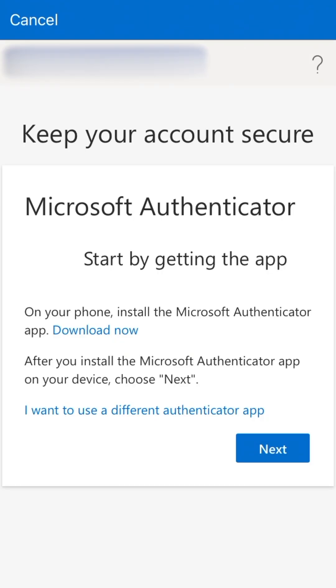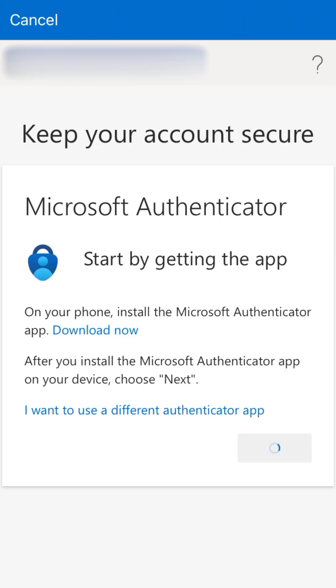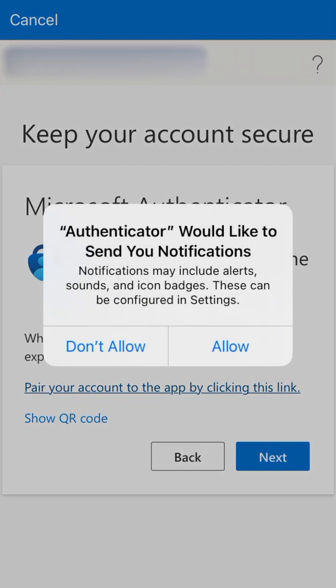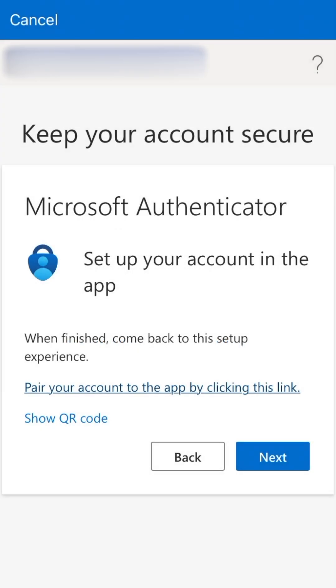Tap Next, then tap Pair Your Account to the app by clicking this link. When prompted, allow notifications, then tap Next.